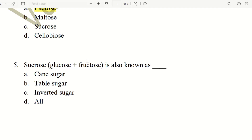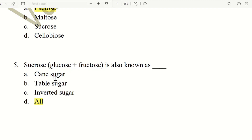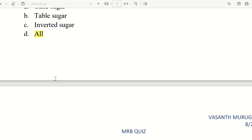Fifth question. Sucrose is also known by what names? The choices include cane sugar, beet sugar, and inverted sugar. The right answer is all of the above — sucrose is known as cane sugar, beet sugar, and inverted sugar. The answer is D, all the above.